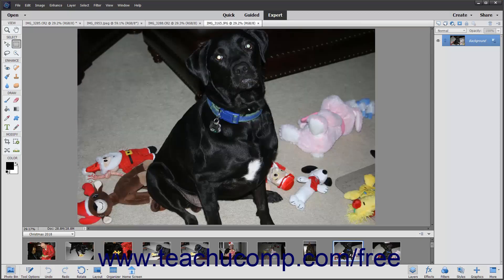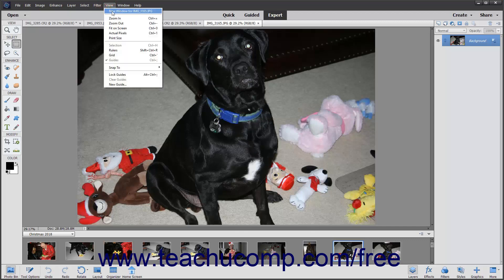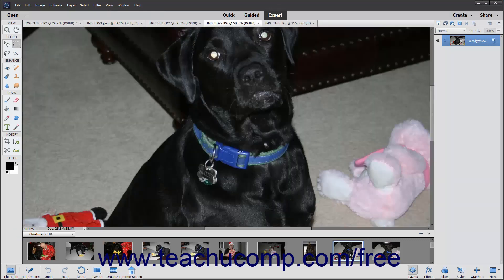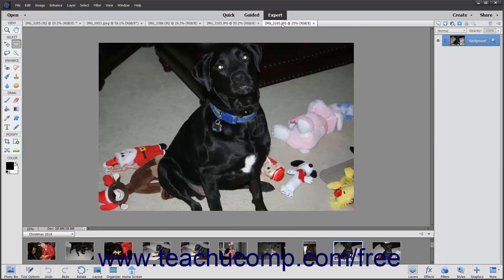To display different views of the same image, double-click a thumbnail image in the Photo Bin to display it in the image window, and then choose View > New Window for Image Name from the menu bar. The second view of the image will then open in a new image window. You can zoom in and out of either image window and toggle between the two views.